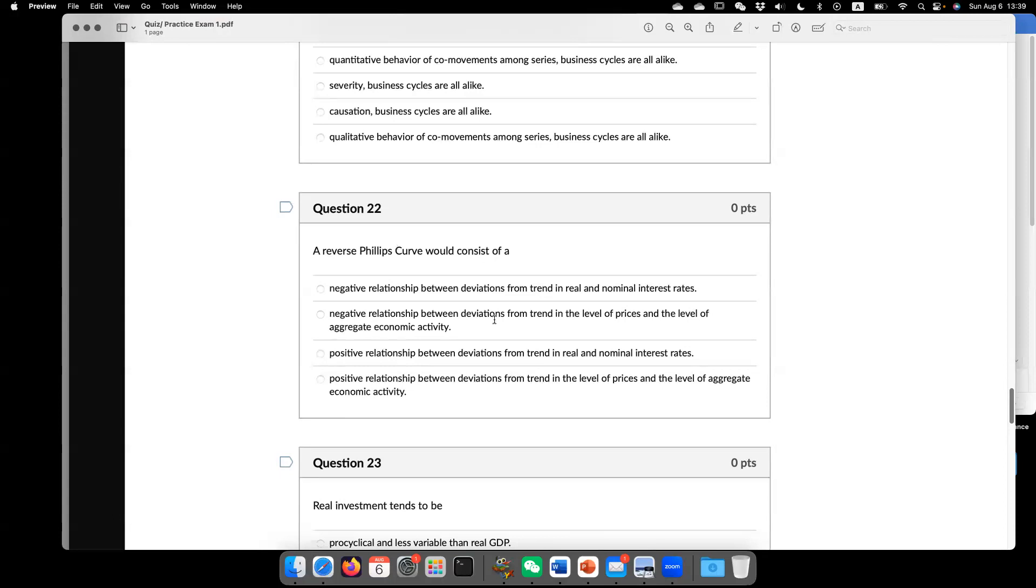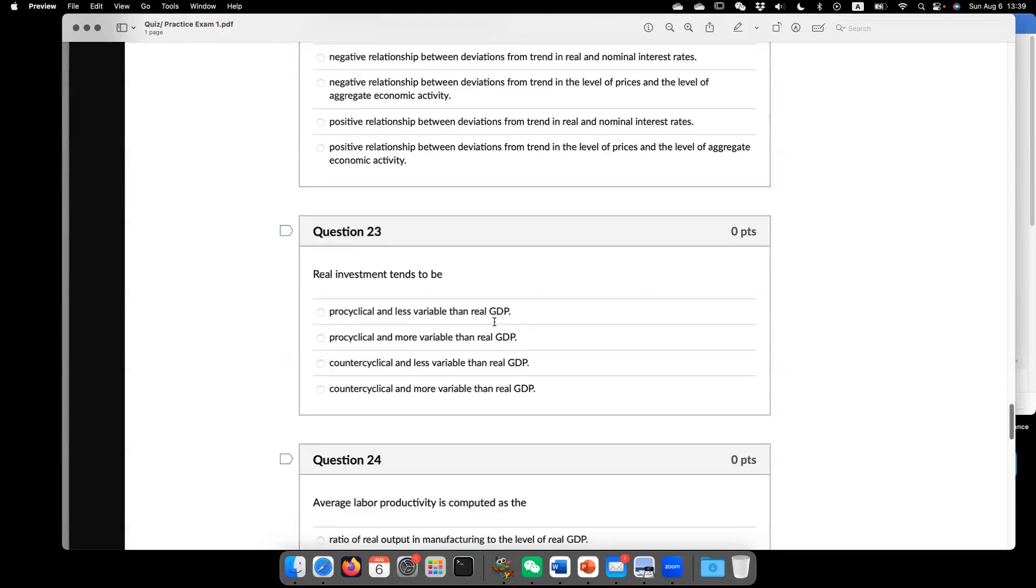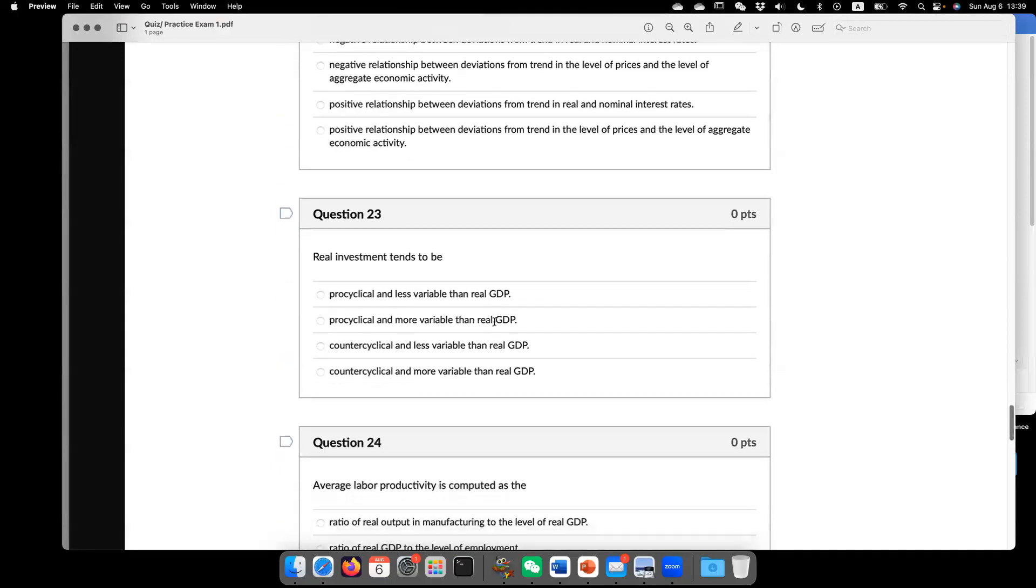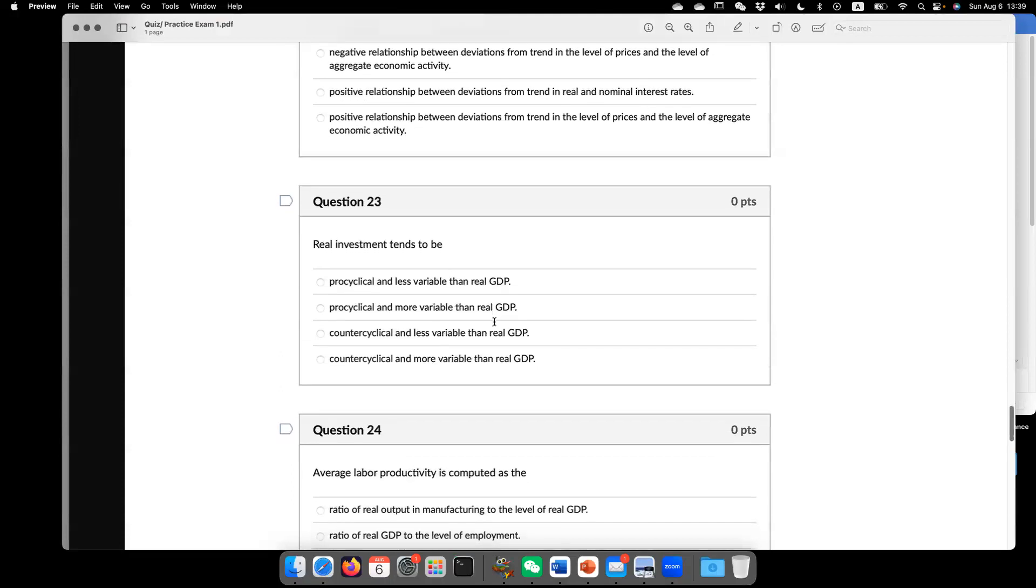Negative relationship between the deviation from trend in price and the level of aggregate economic activity. So essentially, this is about the Phillips curve. The Phillips curve shows the correlation between level of price and unemployment.